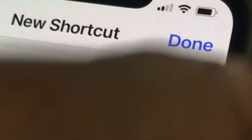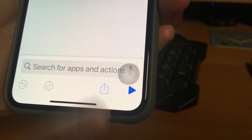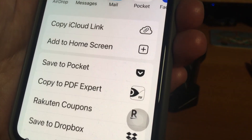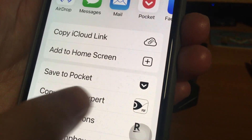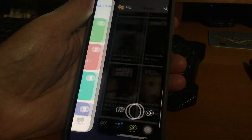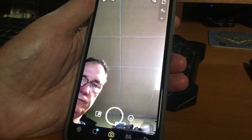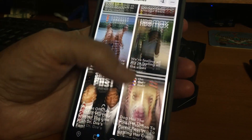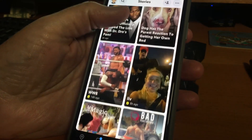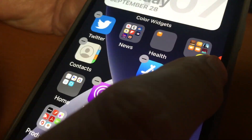Tap Done, then the Share button, where you can add it to your home screen. Now when you tap that Music icon, it'll open Snapchat secretly.